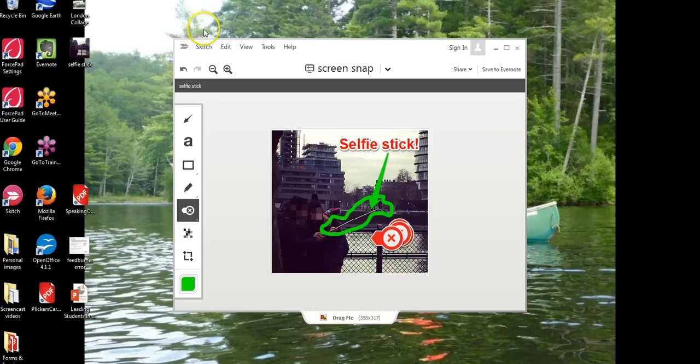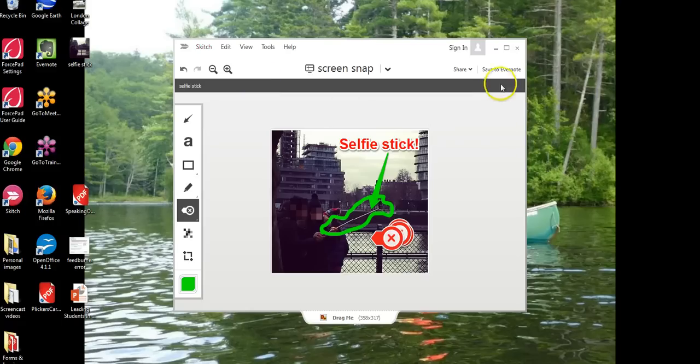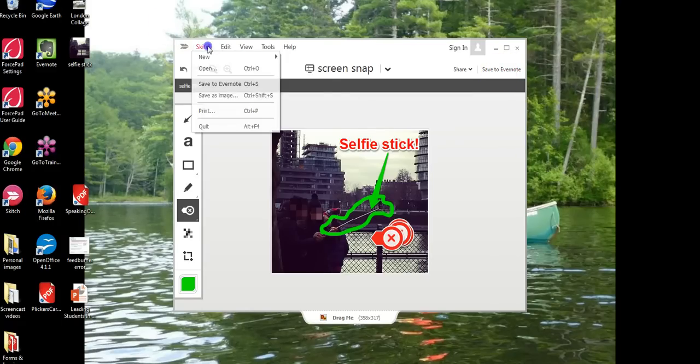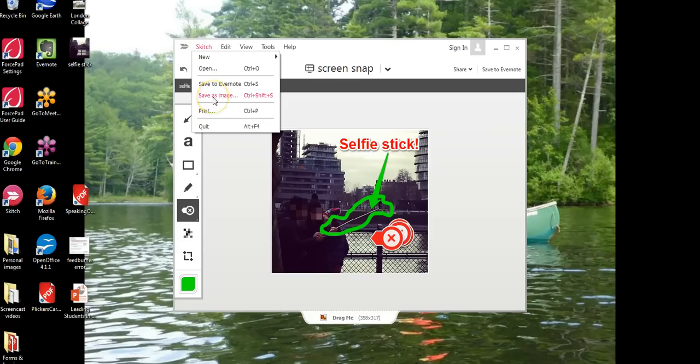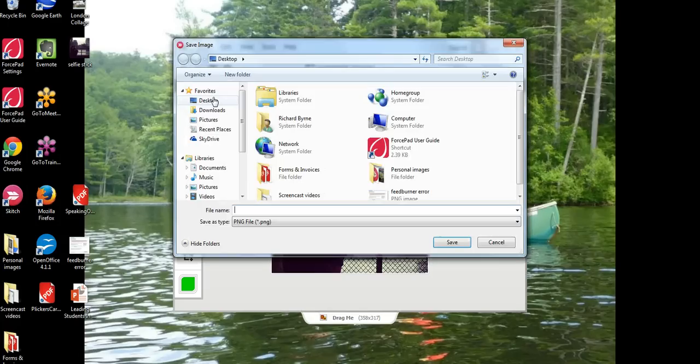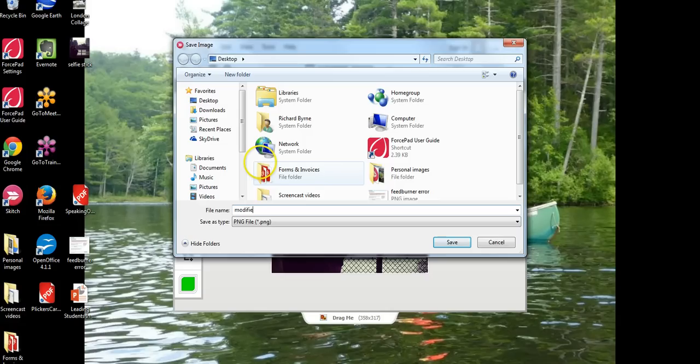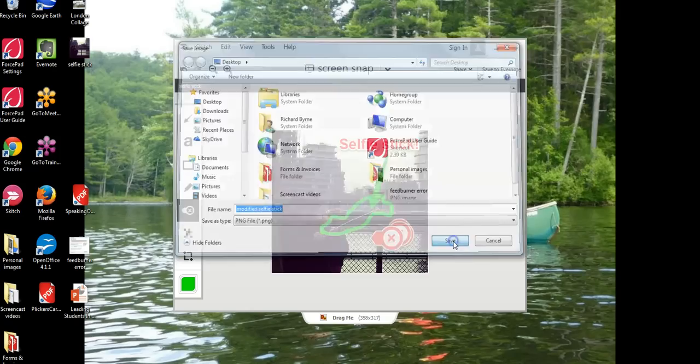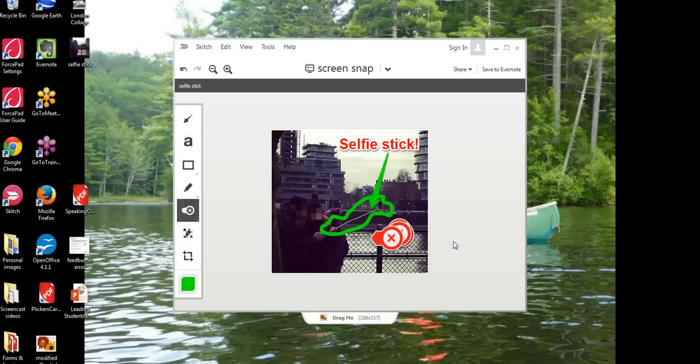So now let's go ahead and save this. A couple ways to save it, you can see I can save to my Evernote account if I want to or I can simply say save as image, we'll call it modified selfie stick and save it that way.